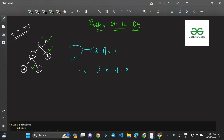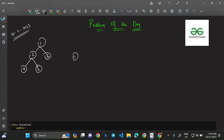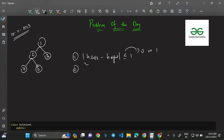The condition given to us is: |h(left subtree) - h(right subtree)| must be less than or equal to 1 — meaning either 0 or 1. This condition must be satisfied by all nodes of the tree. That is the task assigned to us: check this condition for each and every node.